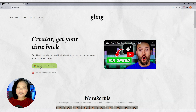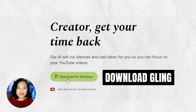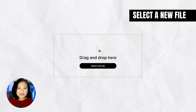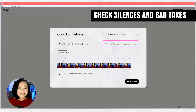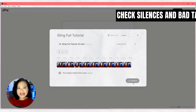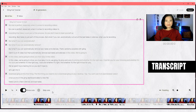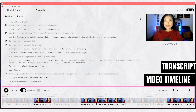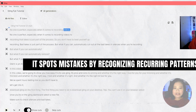The first thing you need to do is download Gling on your desktop — you can't use it on your browser. Once you're on the Gling dashboard, select a new file and make sure to check silences and bad takes. Once the AI is done doing its magic, you'll immediately see the transcript and the video timeline showing the deleted scenes and the edited ones.